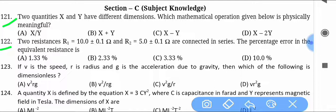Two resistances: r1 = 10.0 ± 0.1 ohm and r2 = 5.0 ± 0.1 ohm are connected in series. Find the percentage error in the equivalent resistance. You can see the options easily and take a screenshot to try solving them.